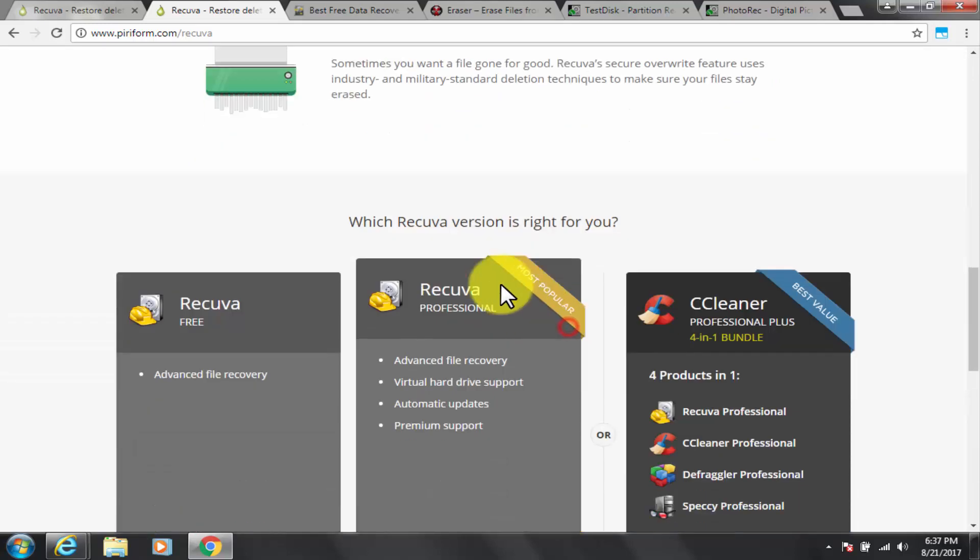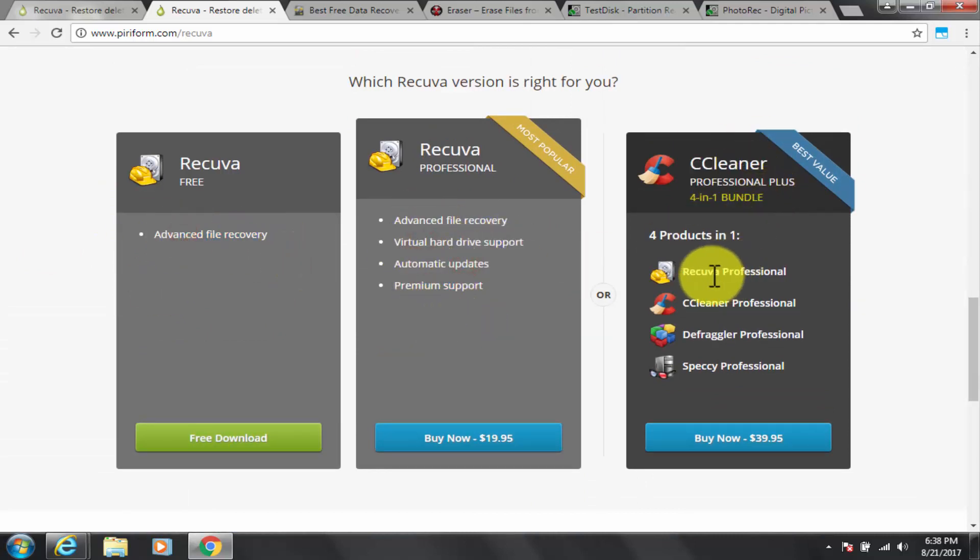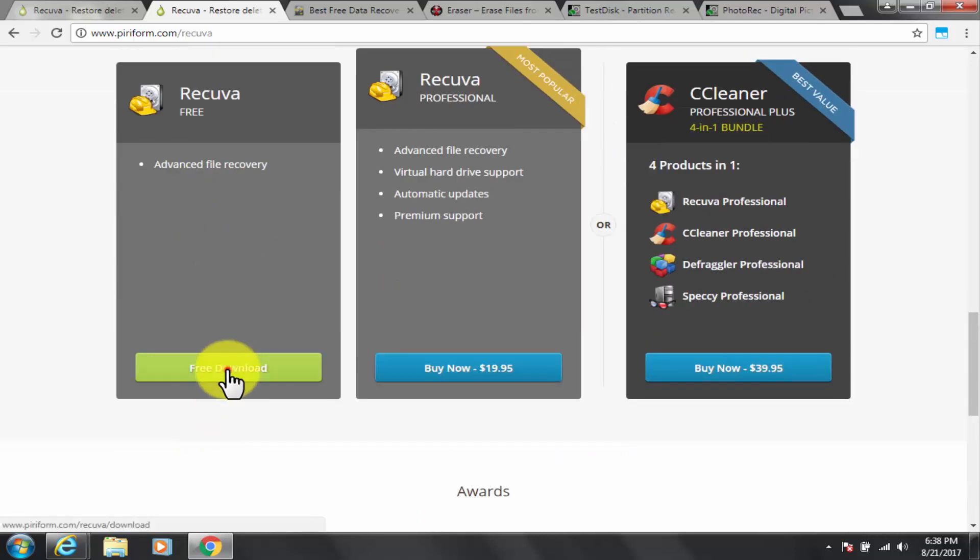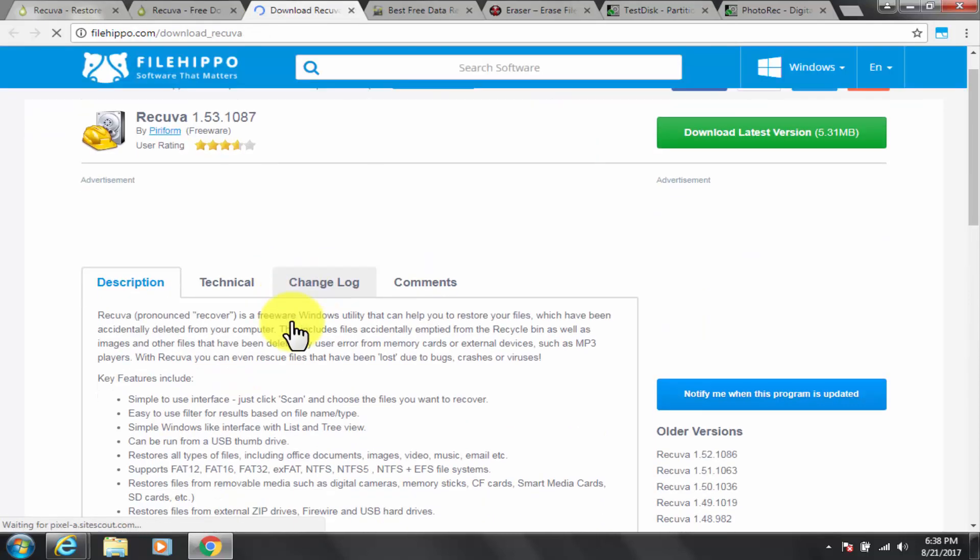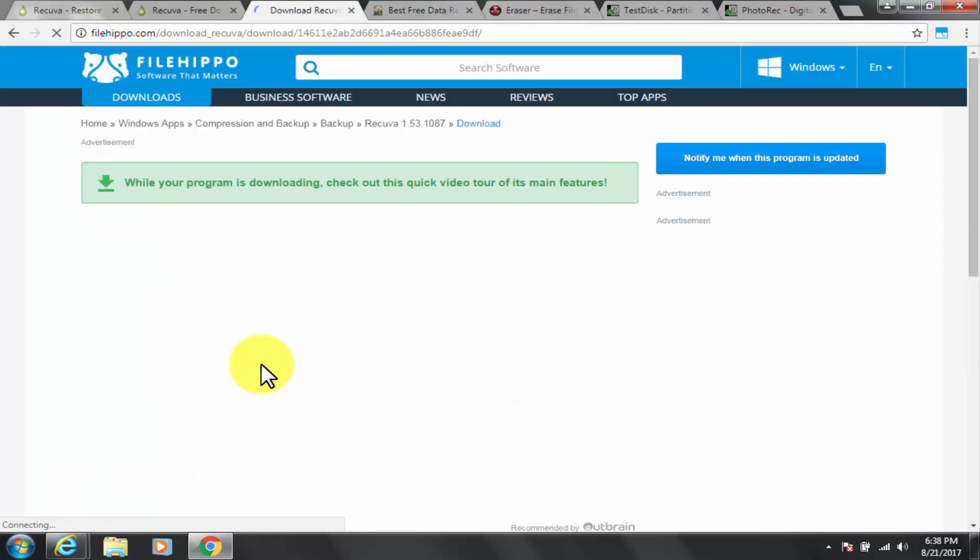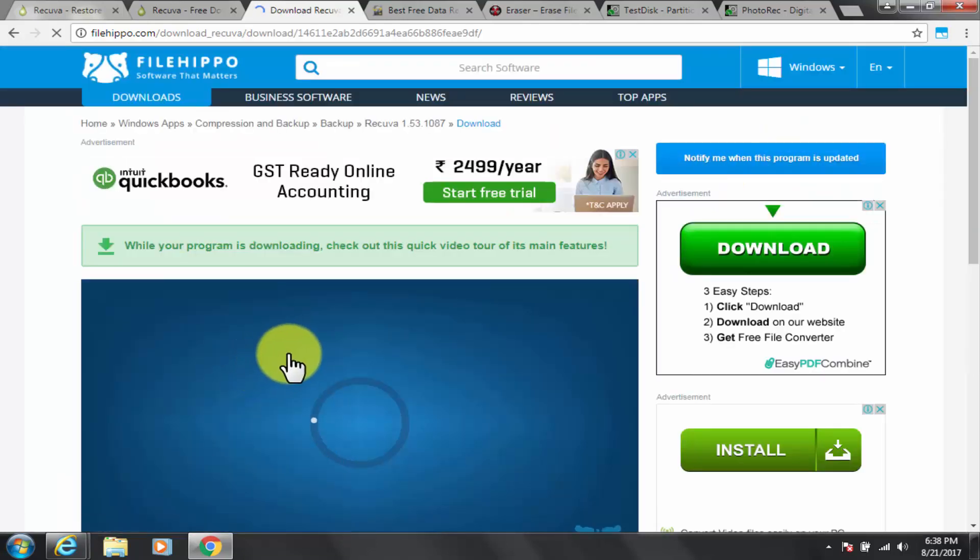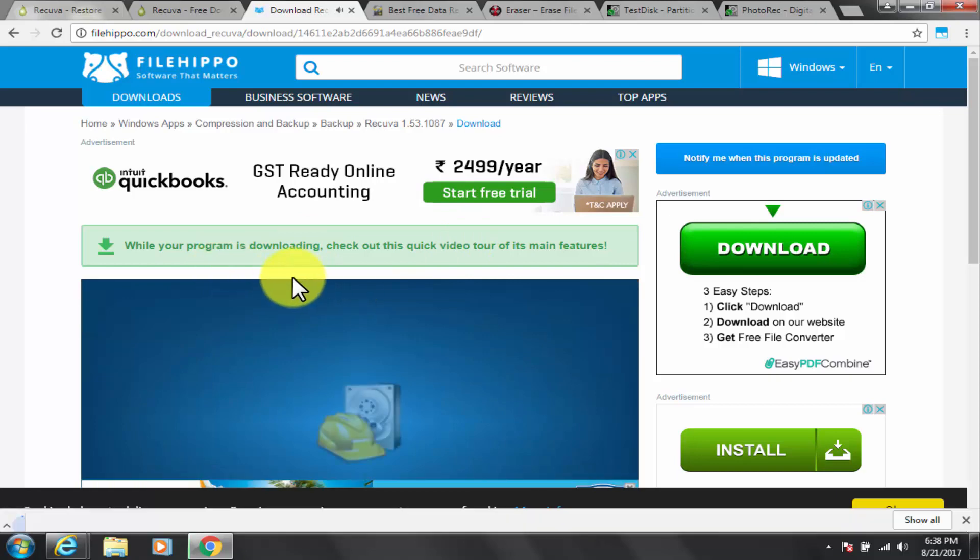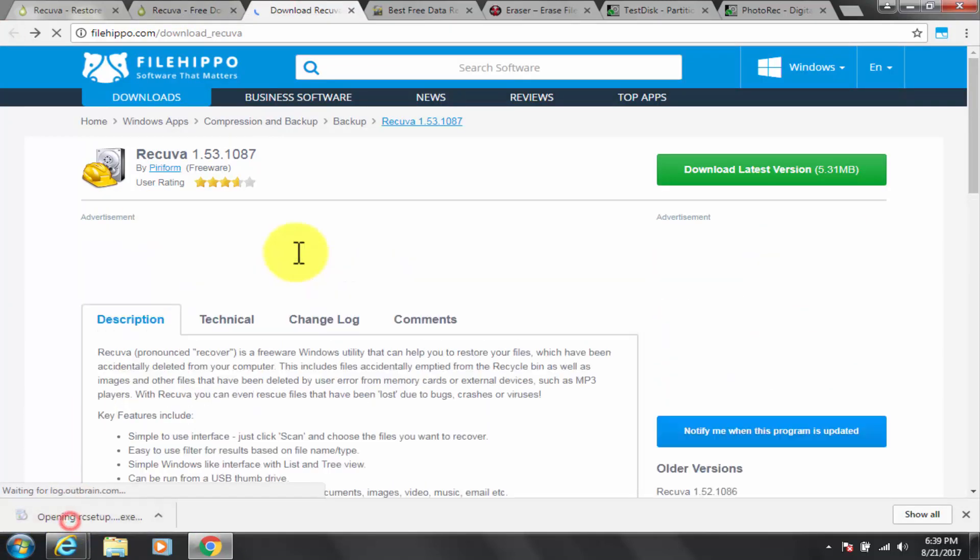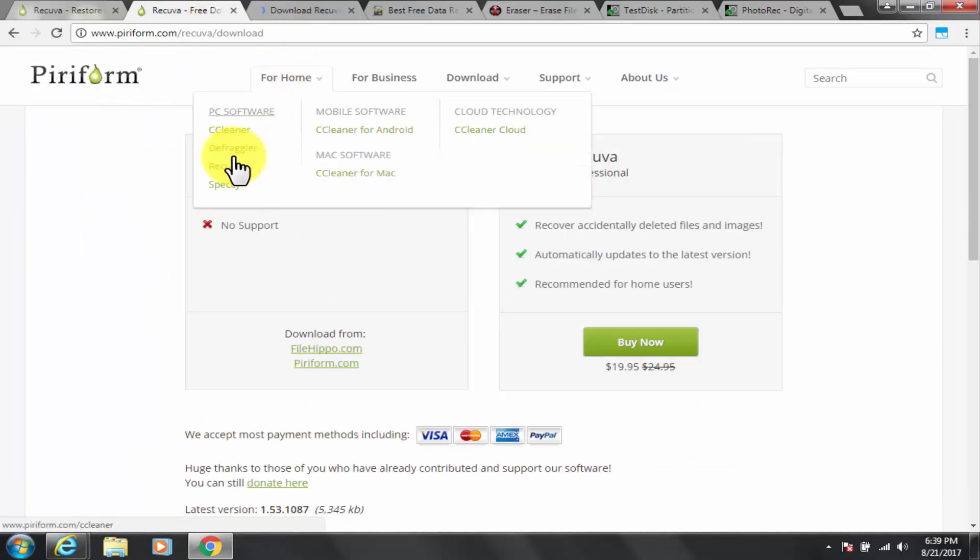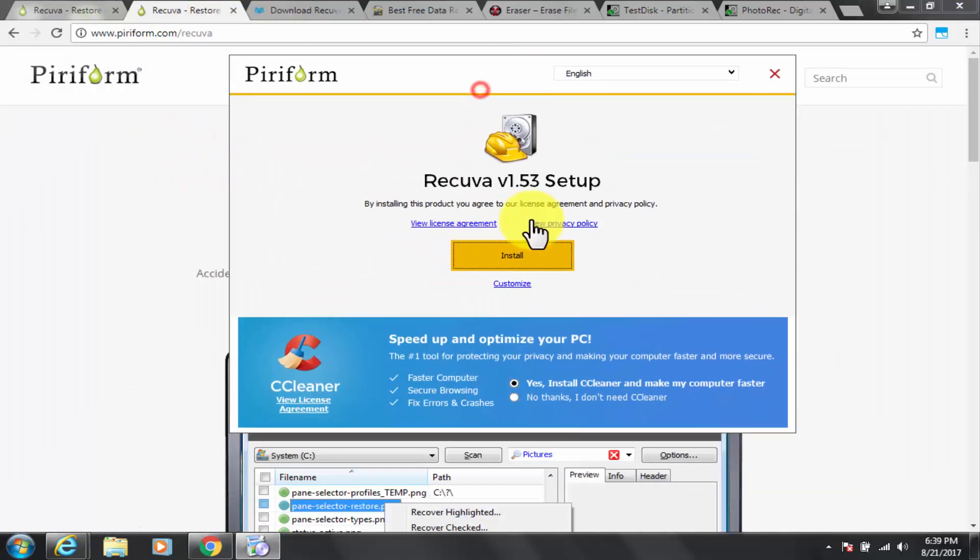Recuva, pronounced recover, is a freeware windows utility that can help you to restore your files which have been accidentally deleted from your computer. This includes files accidentally emptied from the recycle bin, as well as images and other files that have been deleted by user error from memory cards or external devices such as mp3 players. With recuva you can even rescue files that have been lost due to bugs, crashes or viruses.